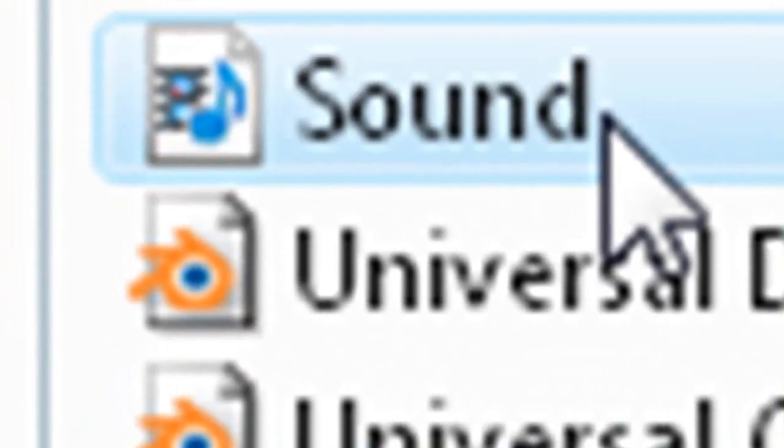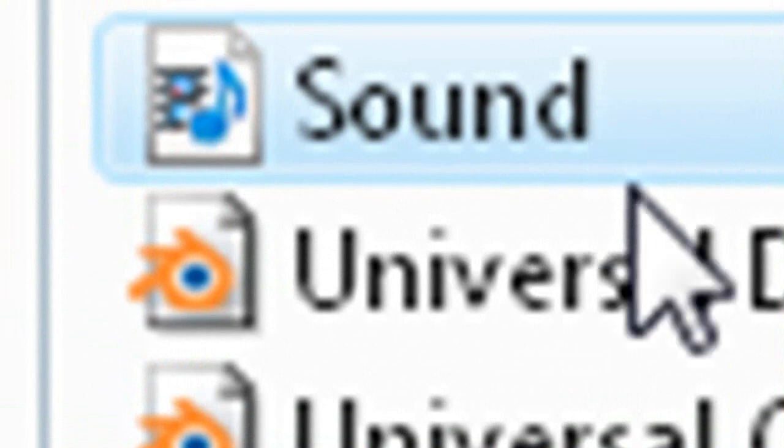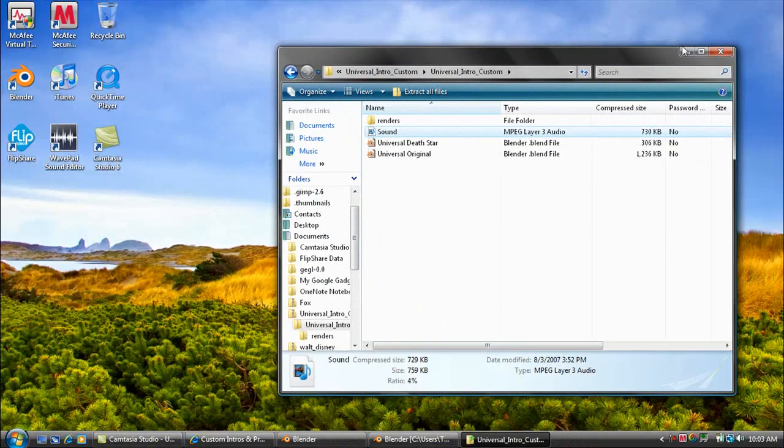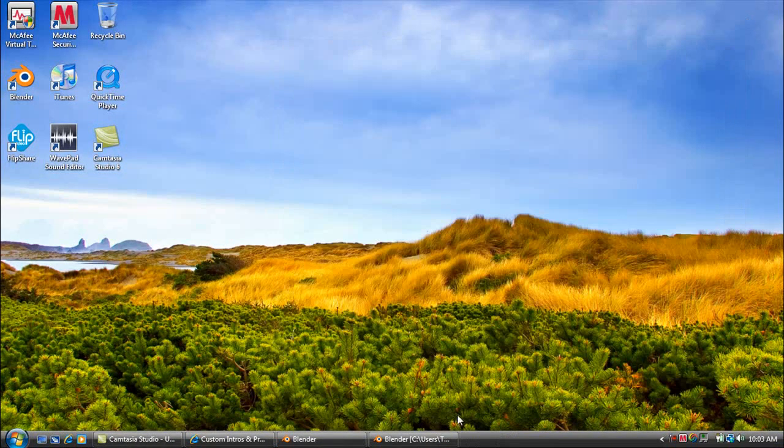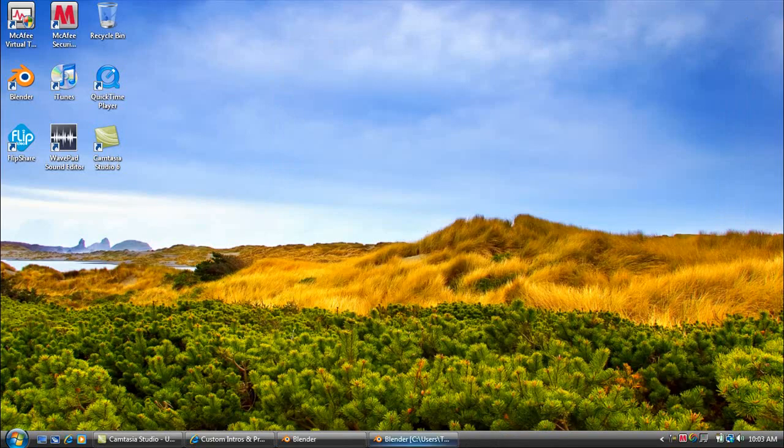It's up there, and the one that I got also came with Universal Death Star, and you may notice it also includes the Universal Sound to it. So whenever you want to open that up, you want to double-click on Universal Original and it should open up Blender. I'm just going to close out of this. I've already opened it, so here's what it looks like.